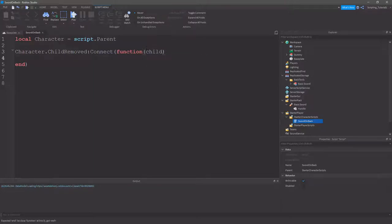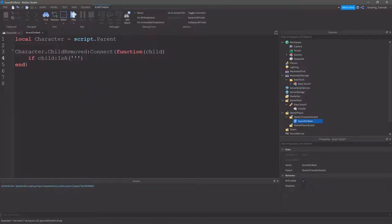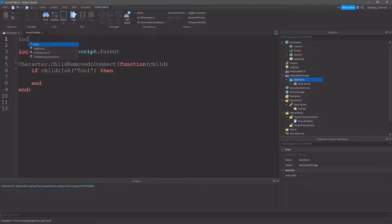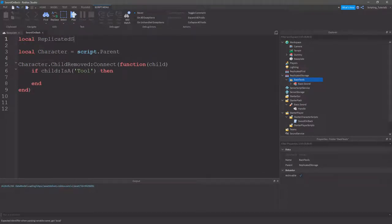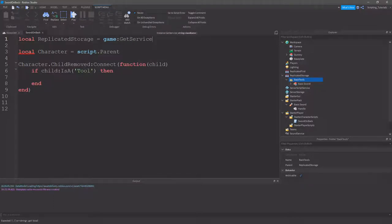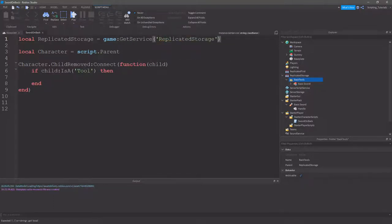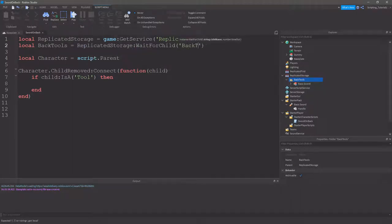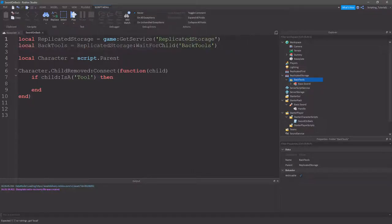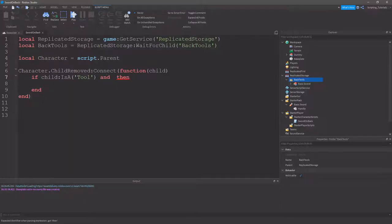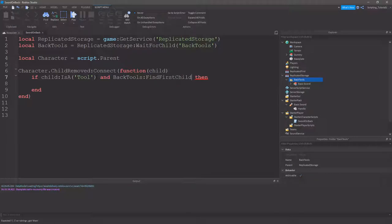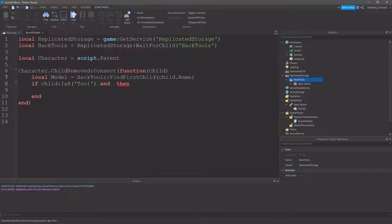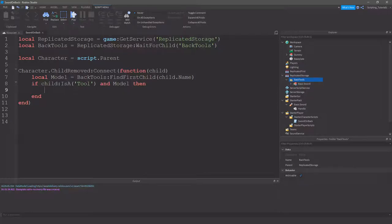And then character dot child removed connect function, we'll get the child. If child is a tool, then we'll need to search this folder. So, we need the replicator storage get service, replicator storage, and then we'll need the back tools. Equals replicator storage back tools. If you don't have the folder, just ignore this line. Just use the replicator storage. And, over here we want to do, in back tools, find first child. If the child is a tool, and we've got the back tool model, we'll take a clone of that back tool model.